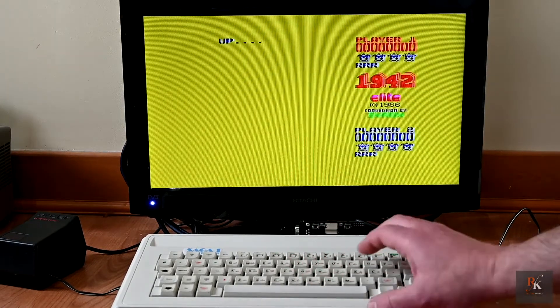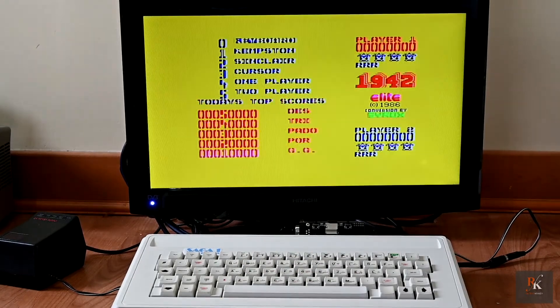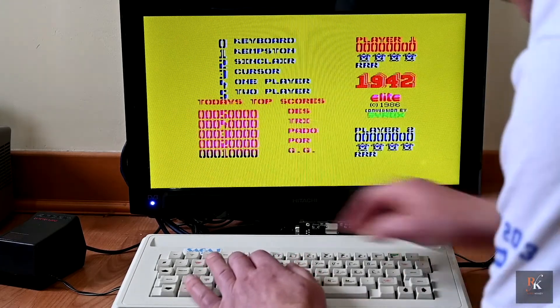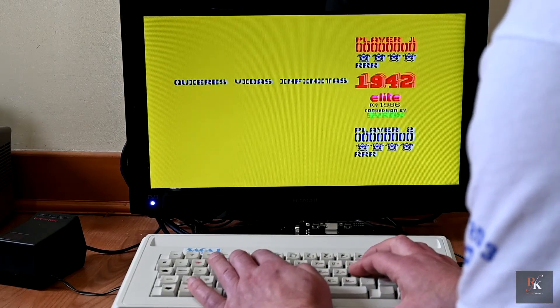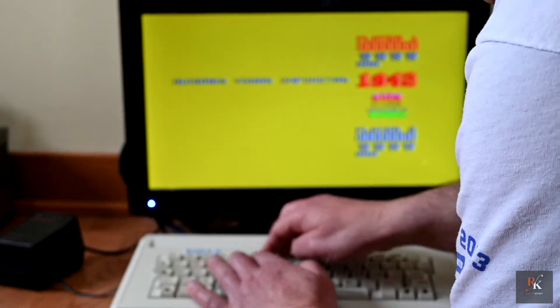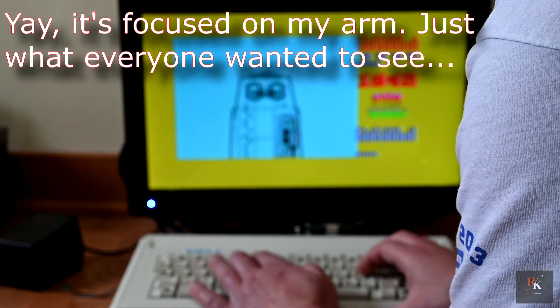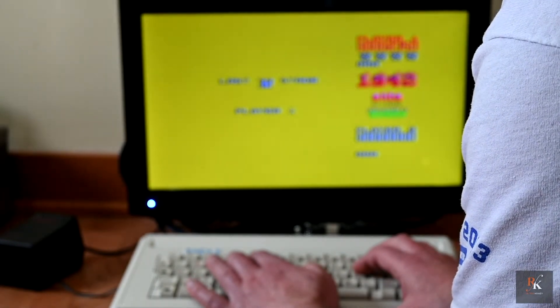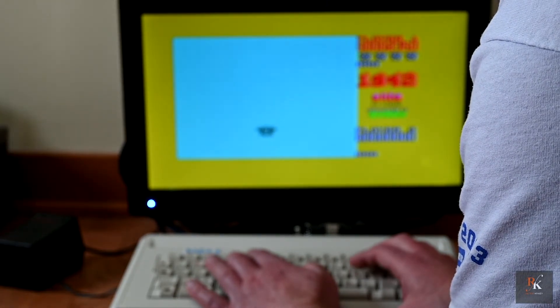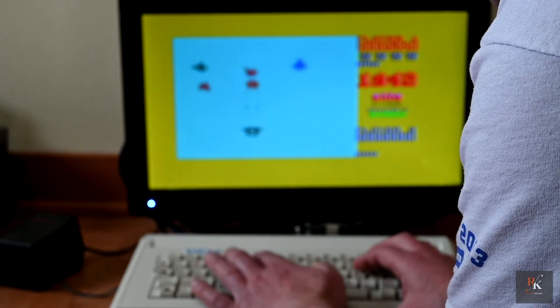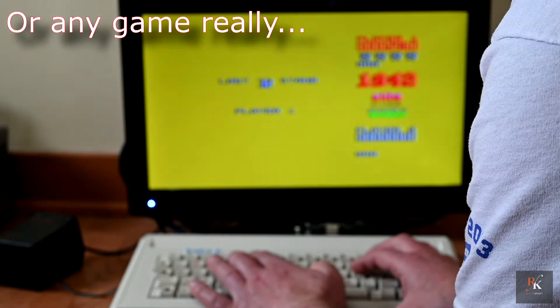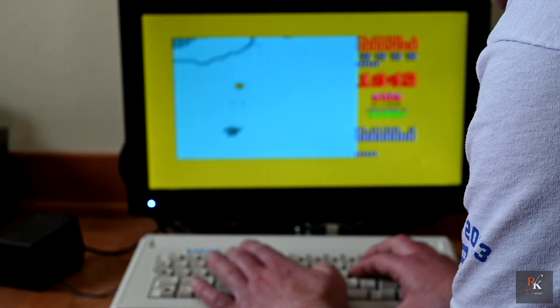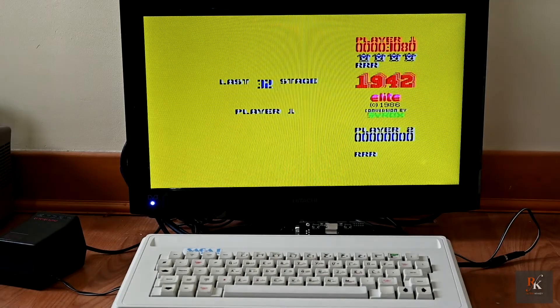So the theory is I should be able to play this. Let's see what happens. Yeah, I never said I was any good at this.